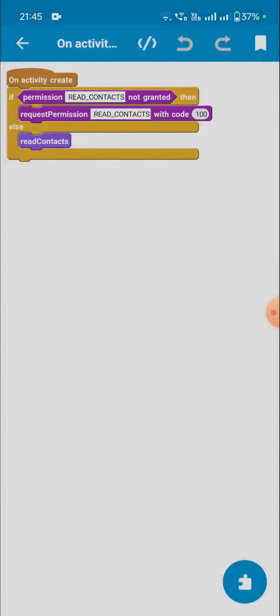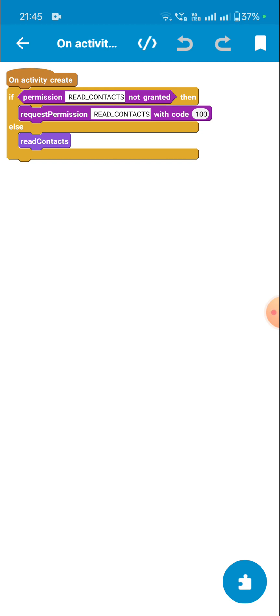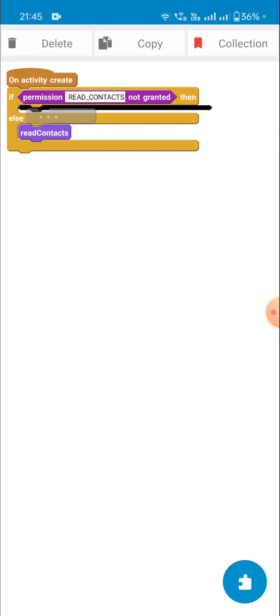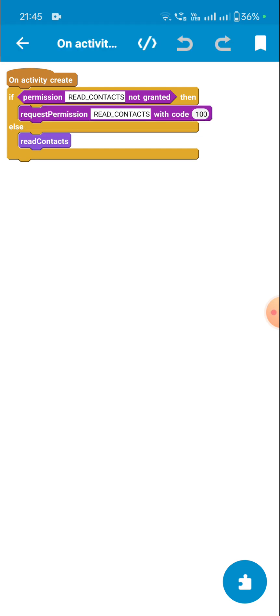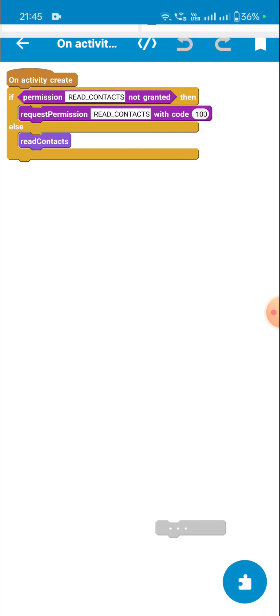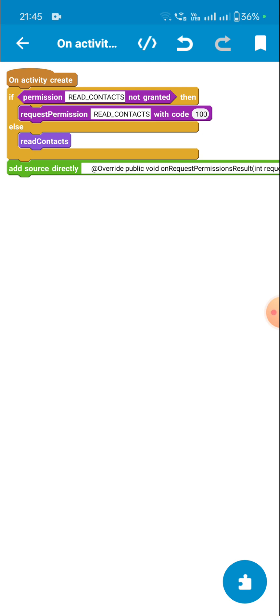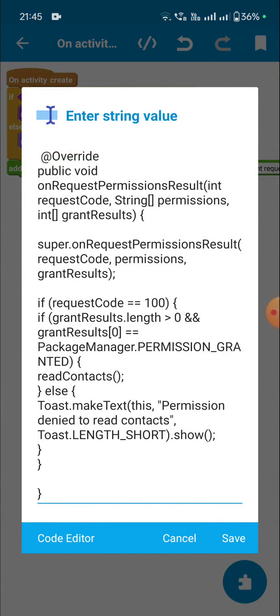I have converted this code into blocks, and in my previous video I showed how to create custom blocks. Now in this video I'll show you how to get the result of this permission request. The code cannot be used in onCreate — it has to be separate.